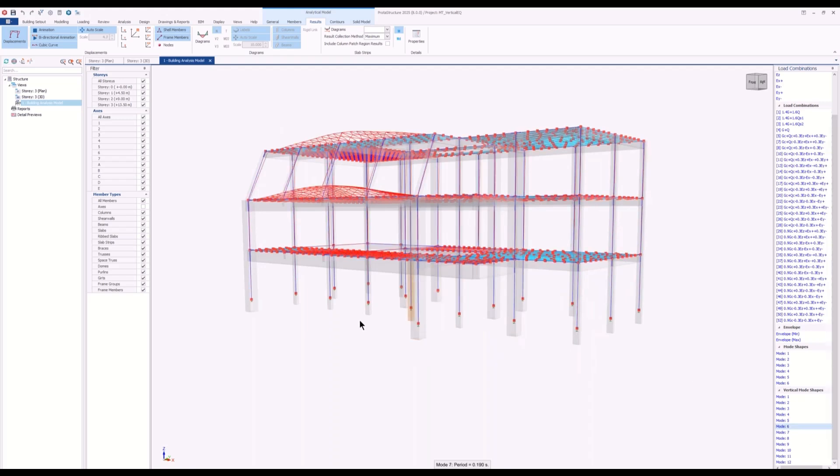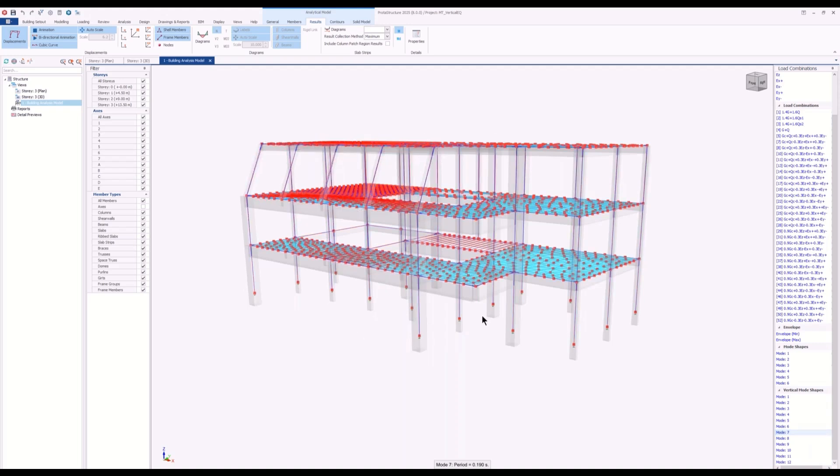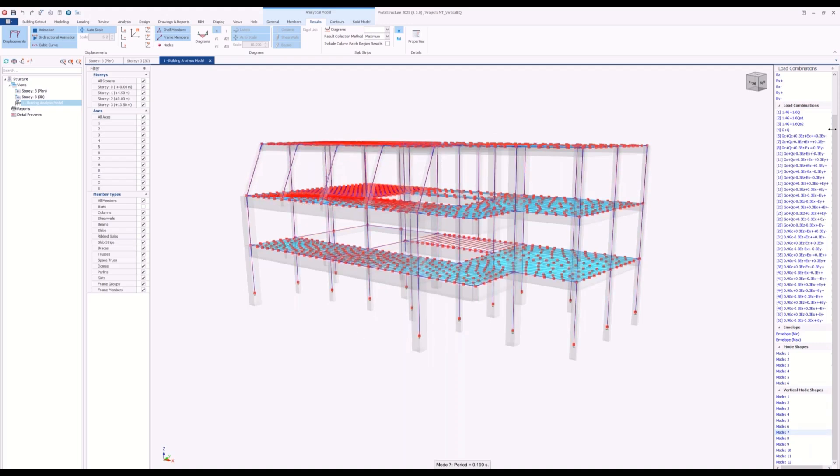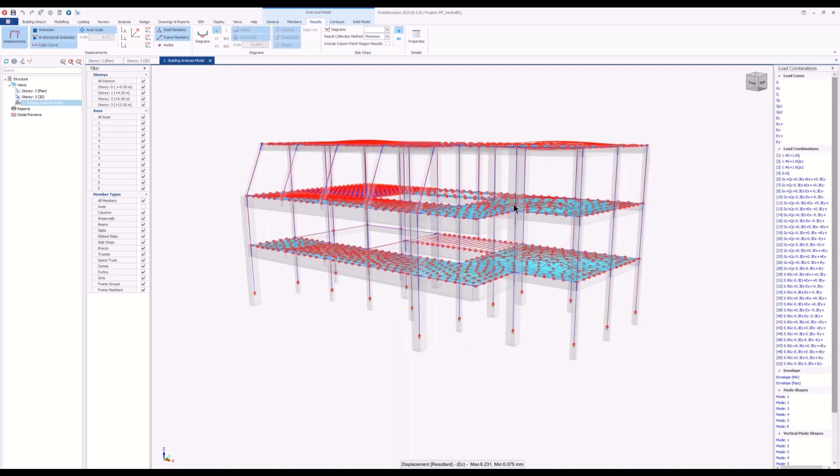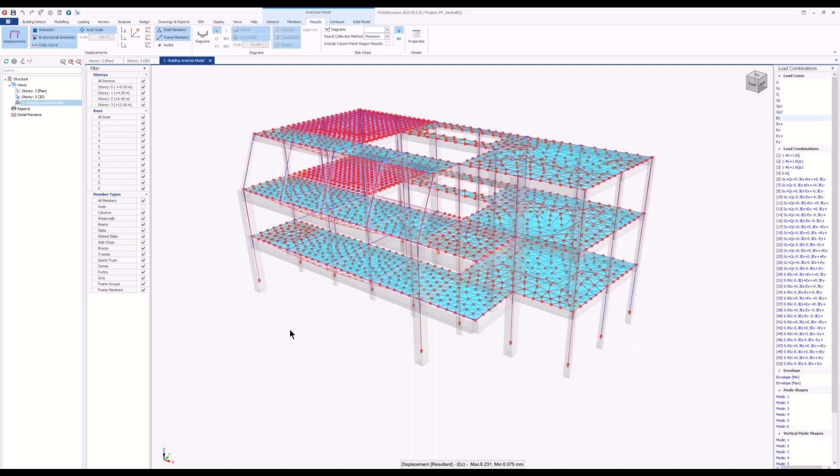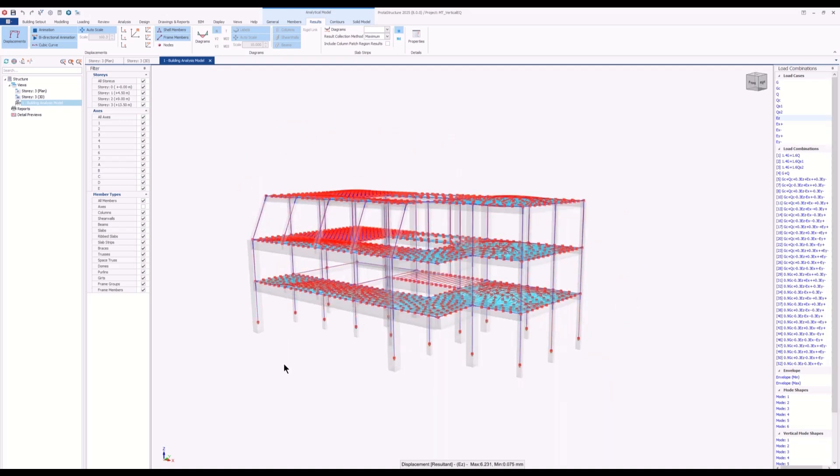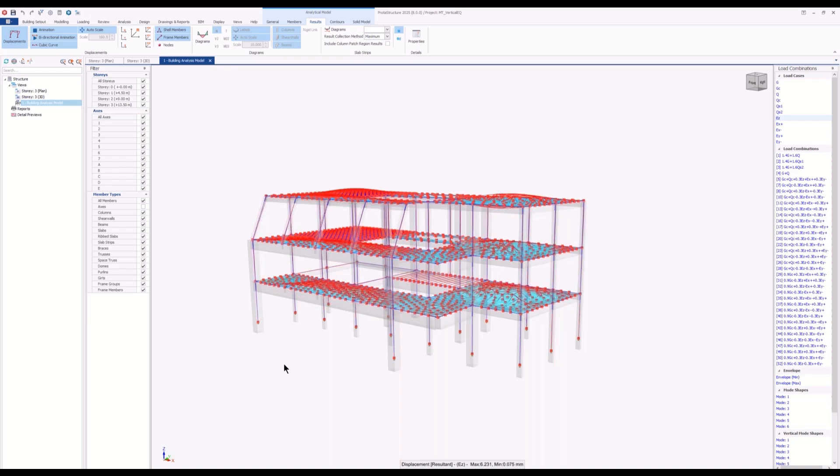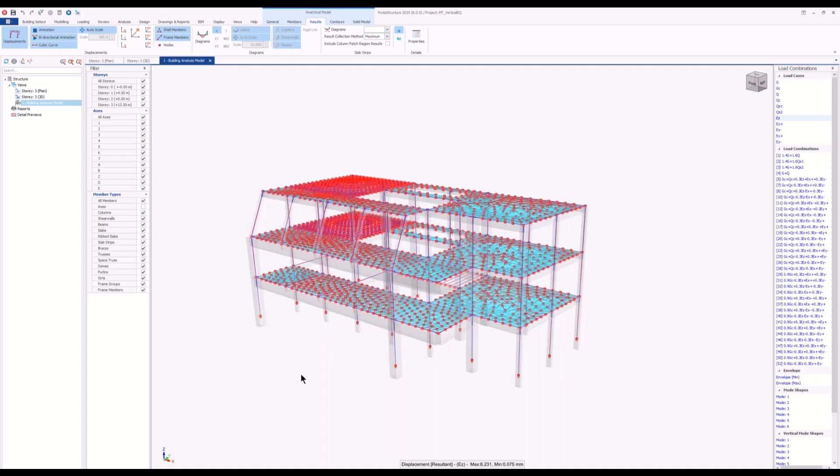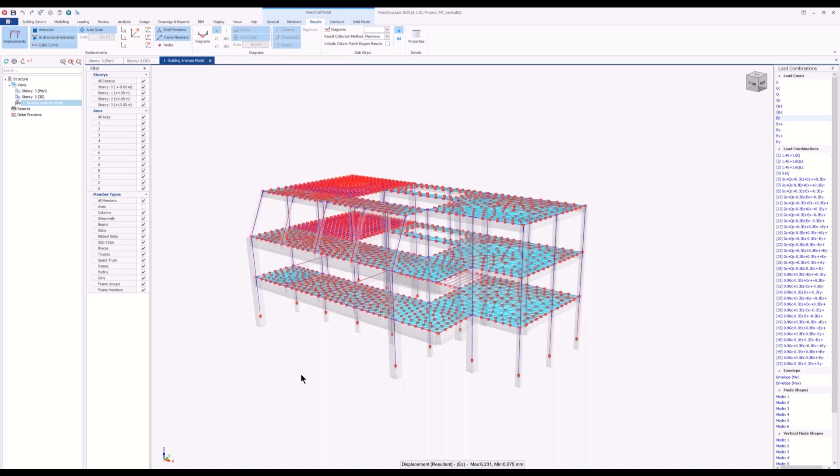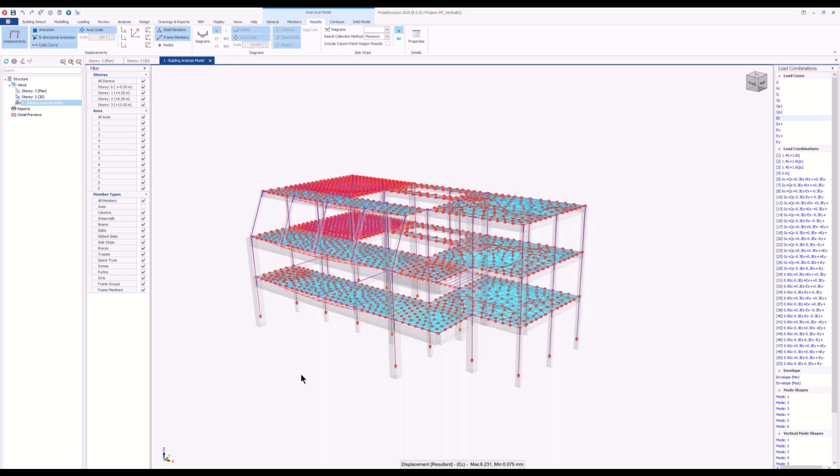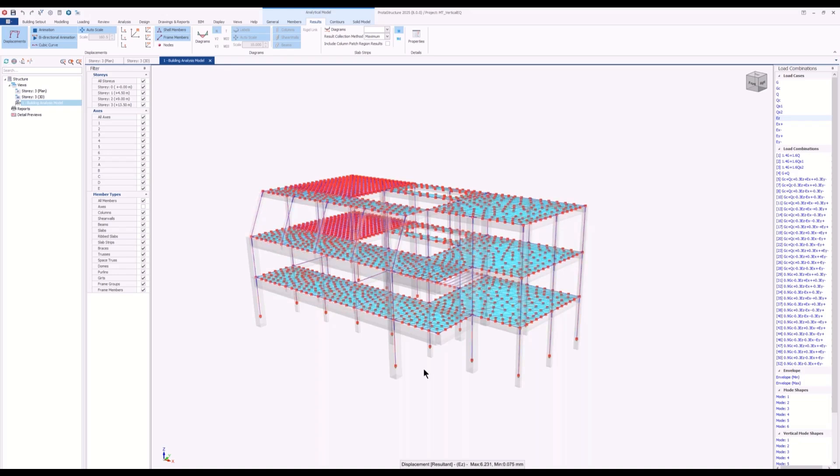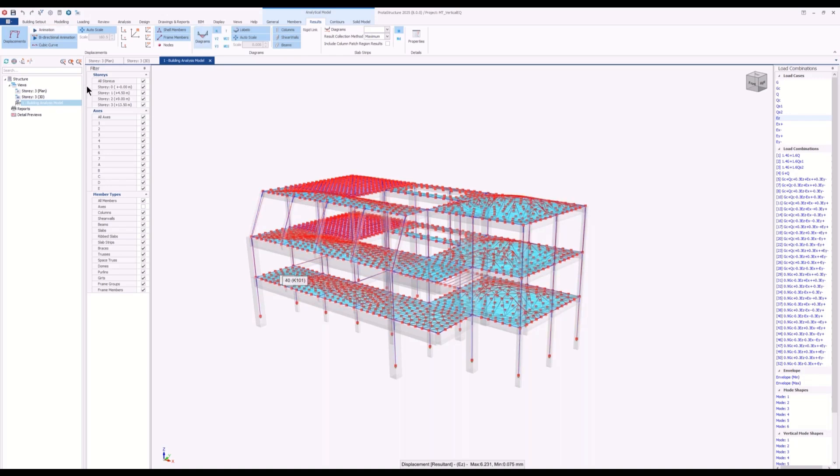When we check the EZ load case, the EZ load case is the combination of these mode shapes, multiplied with their modal participations. As a result of these different vertical vibrations, we will be calculating a vertical earthquake effect.